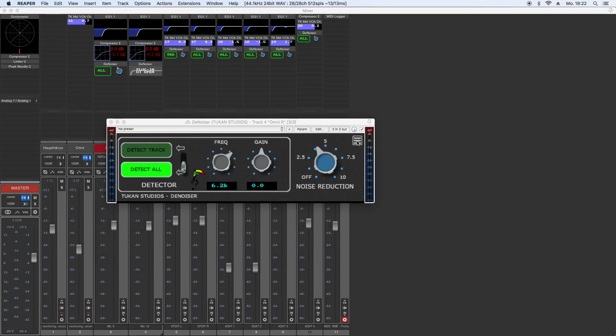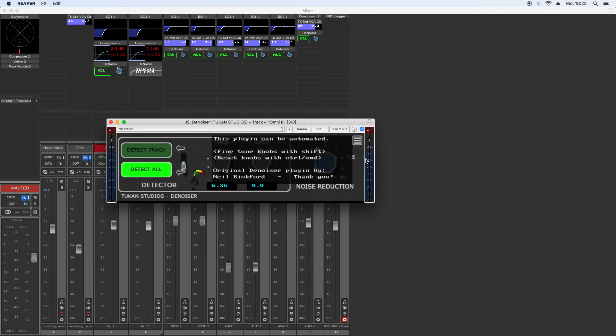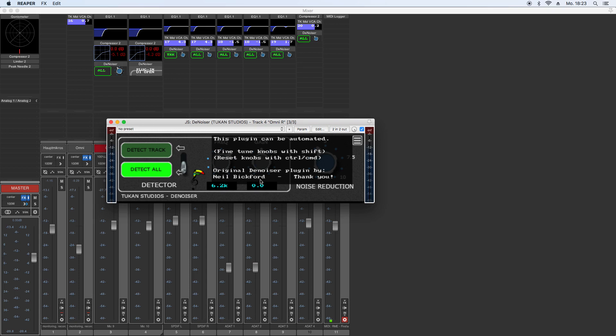And we have this info field, and it shows something special. The original denoiser plugin is made by Neil Bigford. Thank you for that. He calls his denoiser Ratio Denoiser, and this is the denoising engine I took for this plugin. I asked him if I could use that to make a Toucan Studios denoiser of that, and he said yes. So thank you very much, Neil. And for all of you others, have fun with the plugins, and bye-bye.